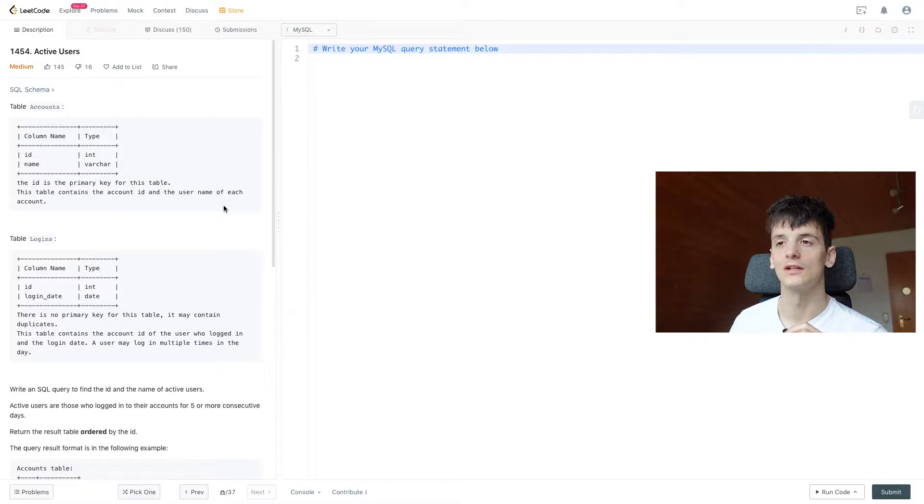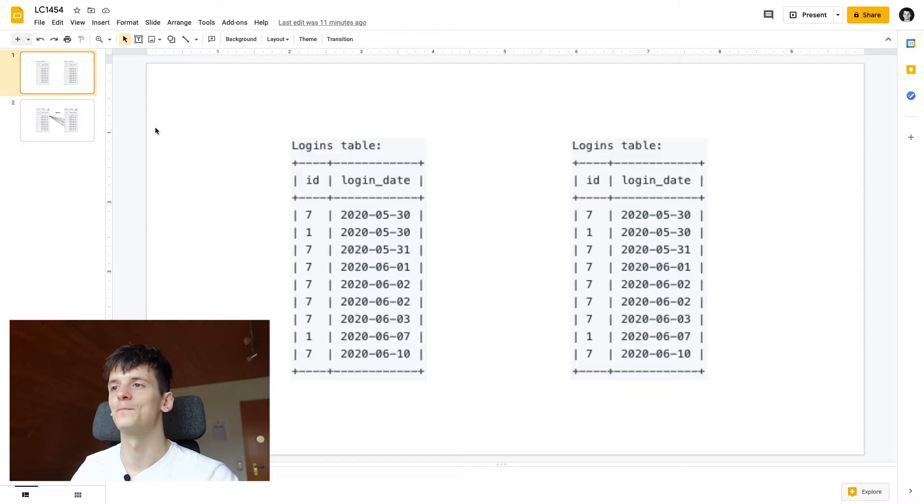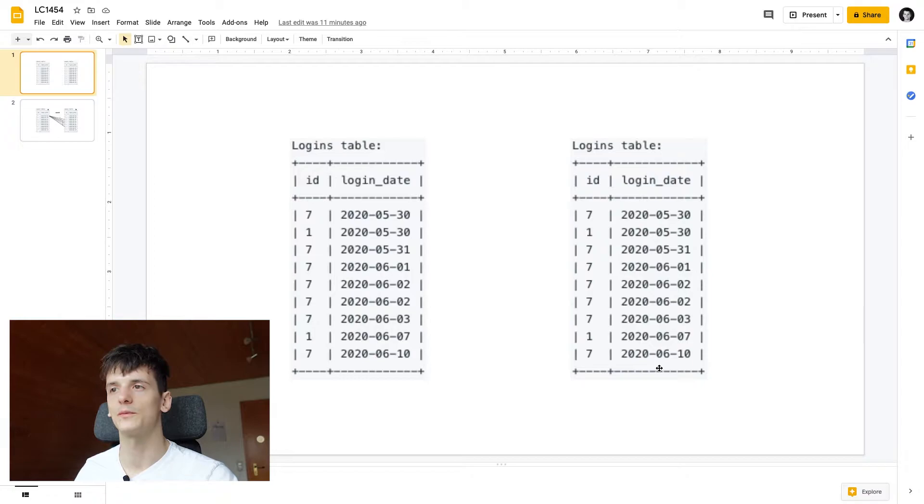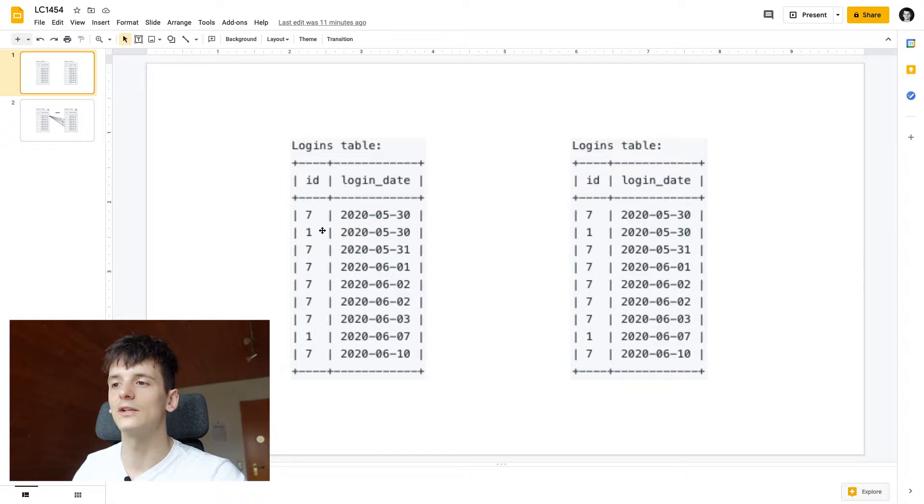So as I said we're going to self-join. Let's get into this visualization of having the logins table twice. We're going to call this one A and the other one B and then we go through all dates in here and try to match the condition we have in our problem statement being that you logged in for five or more consecutive days. So for this example input it can pretty much only be ID 7 because ID 1 is only in there twice and it has to be at least five consecutive days.